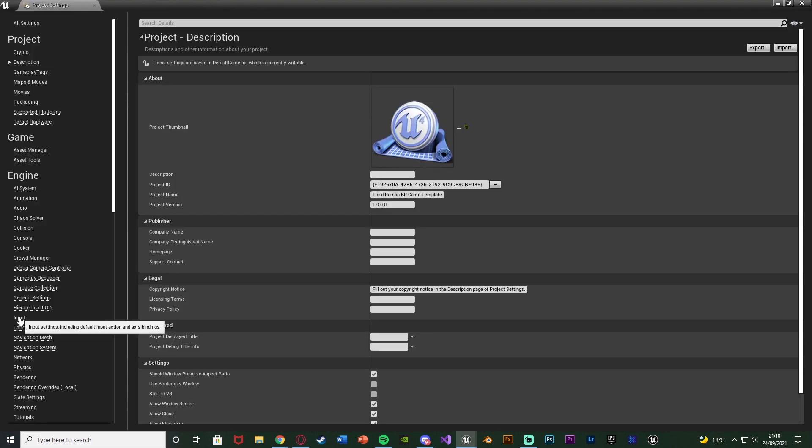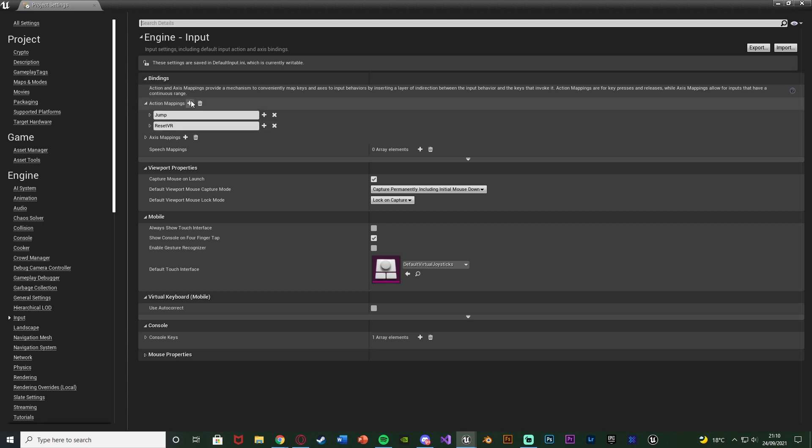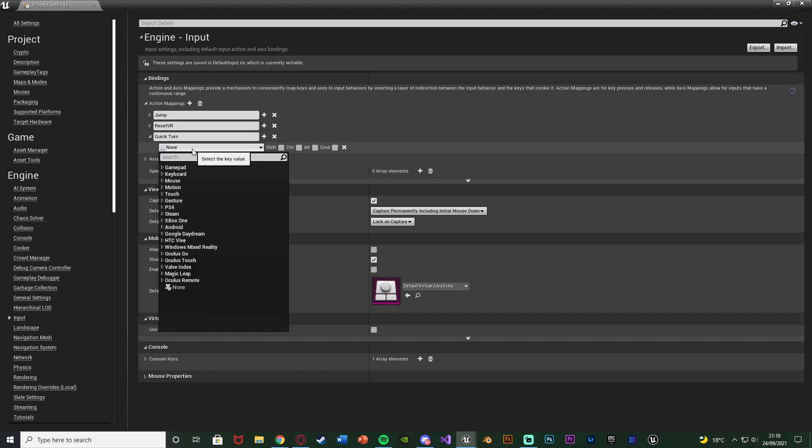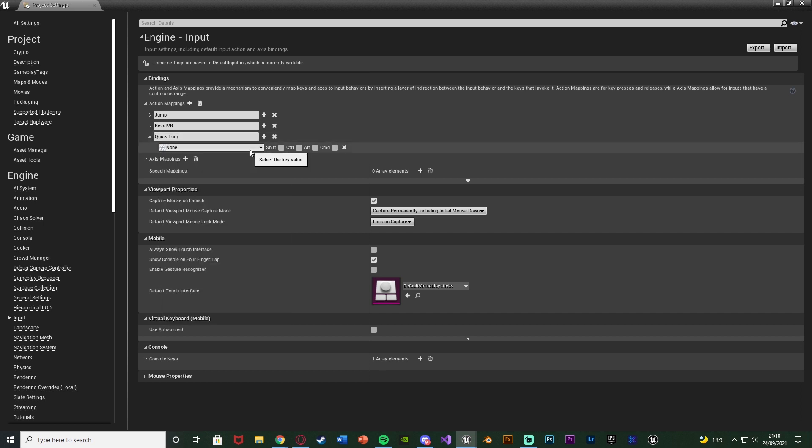Go down to input and we're going to create a new action mapping here. I'm going to add an action mapping naming this one quick turn. And I'm going to set this to be whatever key I want. Now again for me what I'm going to do is have it so you have to press W, A, S or D and then Q. Or you could just have it so you press Q or whatever button you want really. Just you press a button and then it does it. Or you could have it so you have to be moving and then press a button.